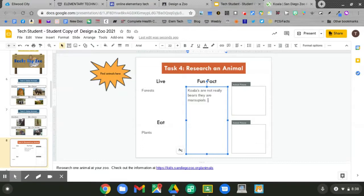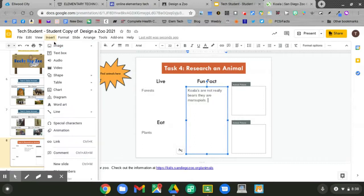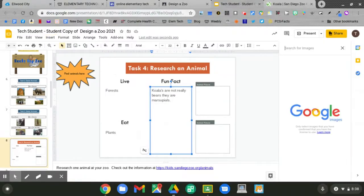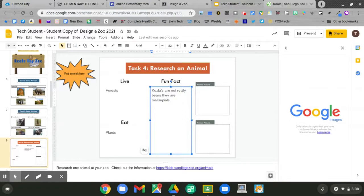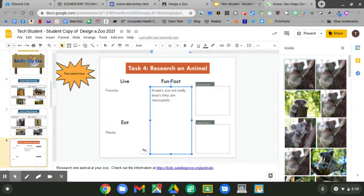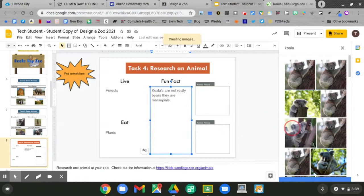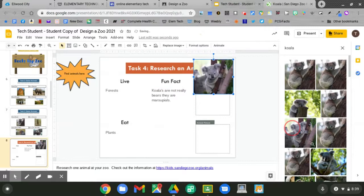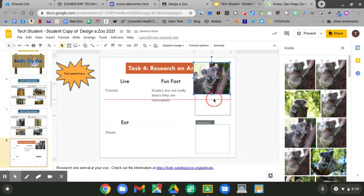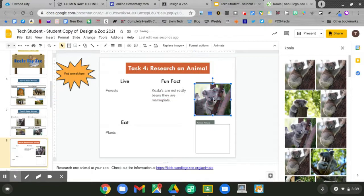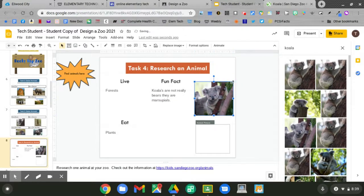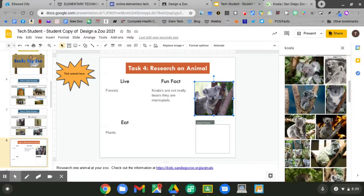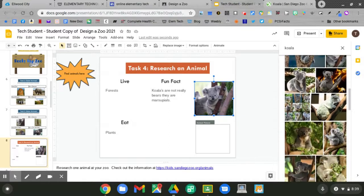Now let's add two pictures of a koala. Go to insert, image, search the web. Type in koala. Add two pictures here of a koala. Another way to add pictures is to click and hold and drag. Resize and put it over top the box. Add another picture by sliding down. Click and hold and drag.